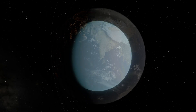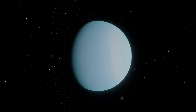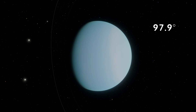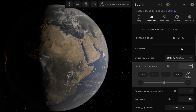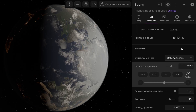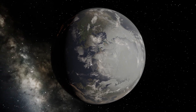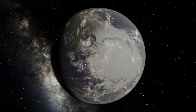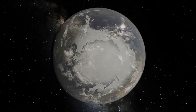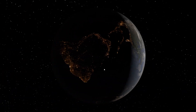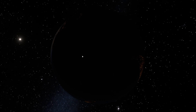The next planet in line is Uranus. I think this will be the most interesting experiment because, as we know, Uranus is a planet that actually lies on its side — its axial tilt is an astonishing 97.9 degrees. I set this value for the Earth: 97.9 degrees. See how the Earth just completely flipped over. Its Northern Hemisphere — the North Pole — is now entirely turned toward the Sun, almost as if it's ended up right on the equator. And Antarctica right now is completely turned away from the Sun.